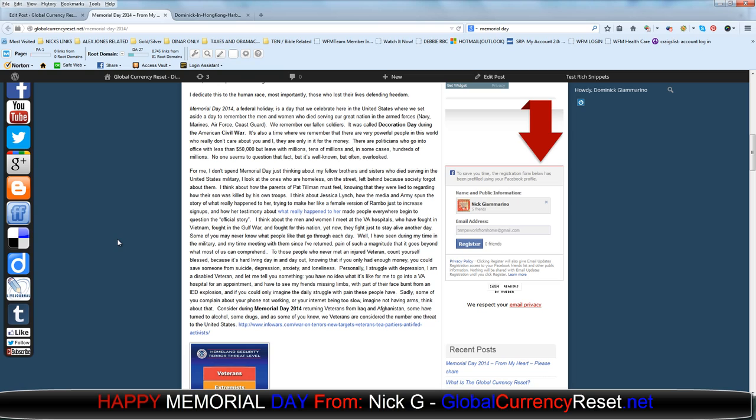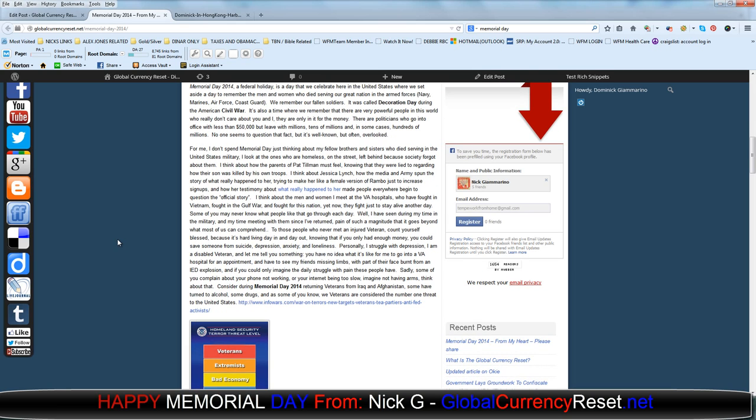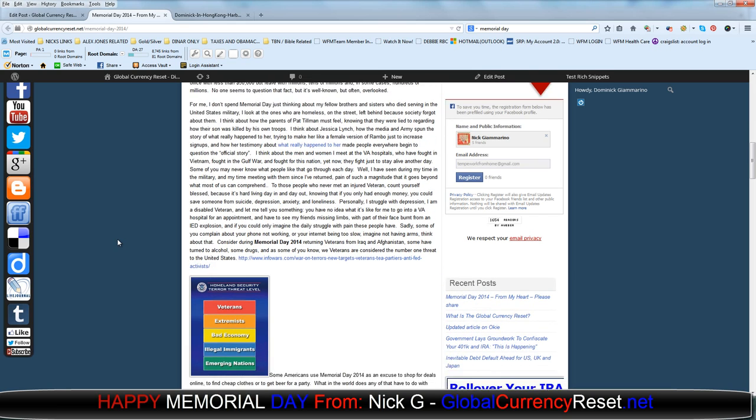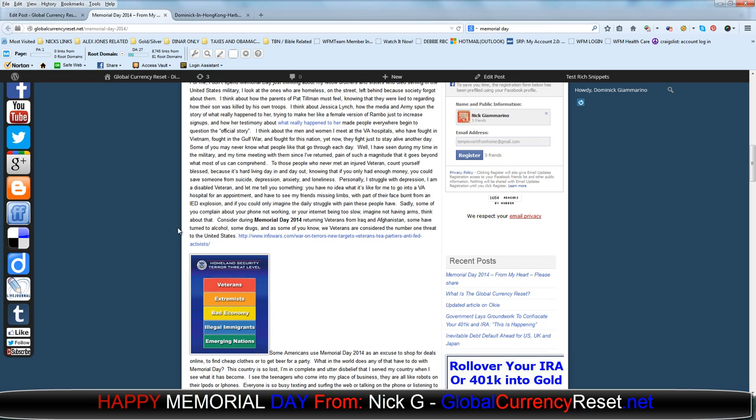Consider during Memorial Day 2014 returning veterans from Iraq and Afghanistan. Some have turned to alcohol, some drugs, and as some of you know, we veterans are considered the number one threat to the United States.